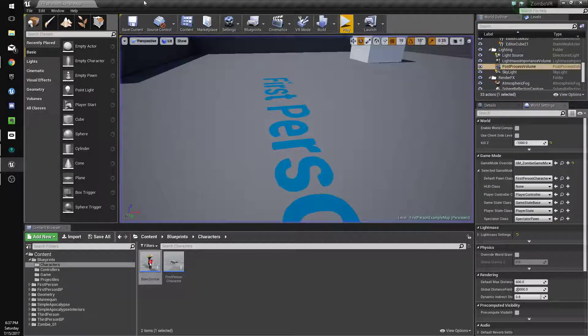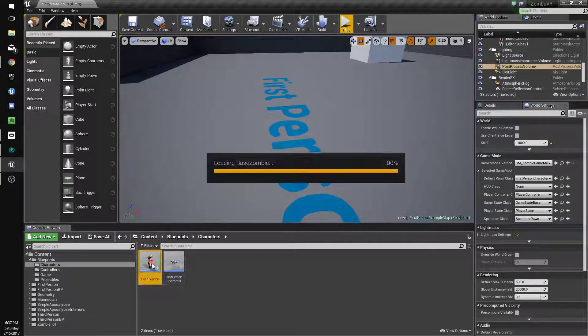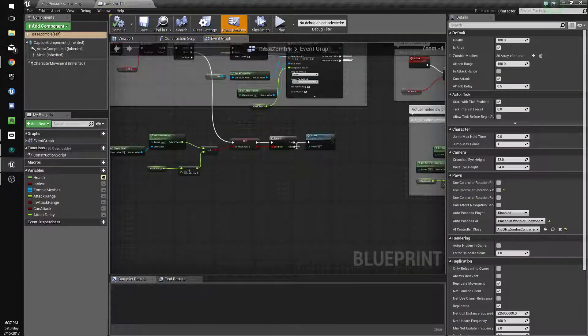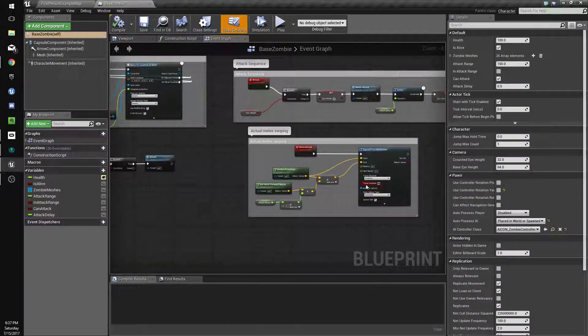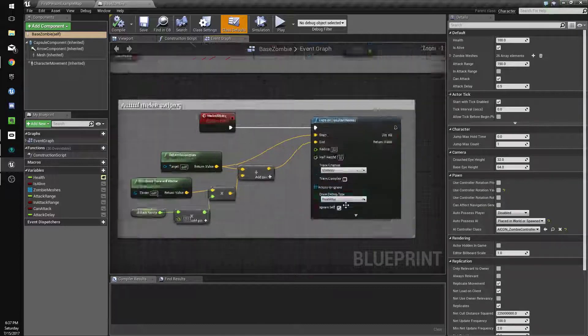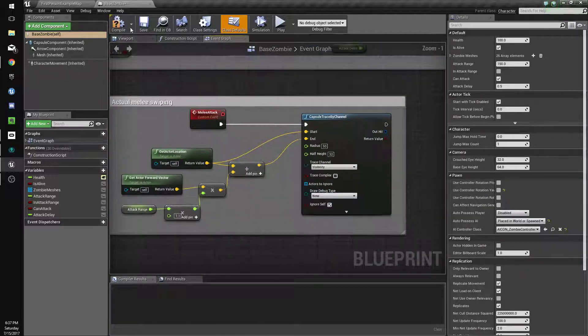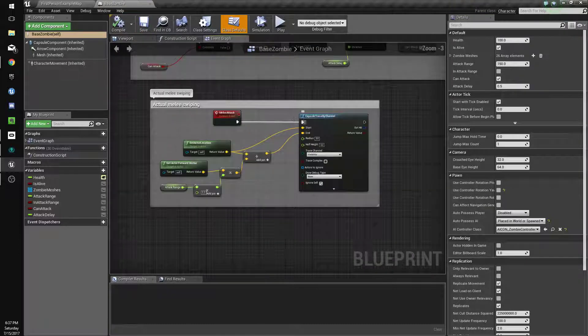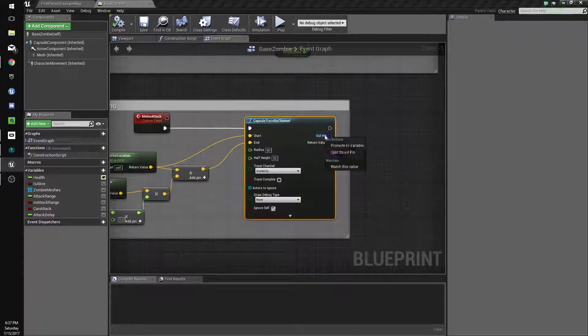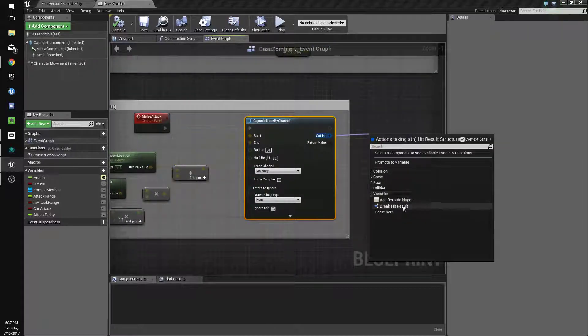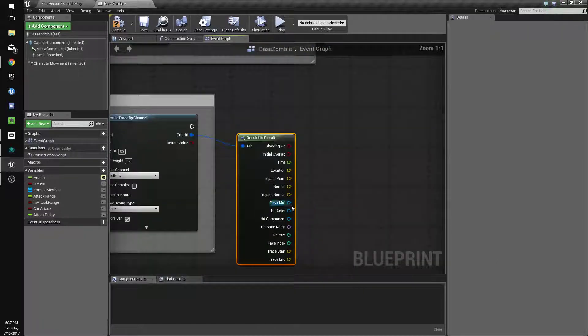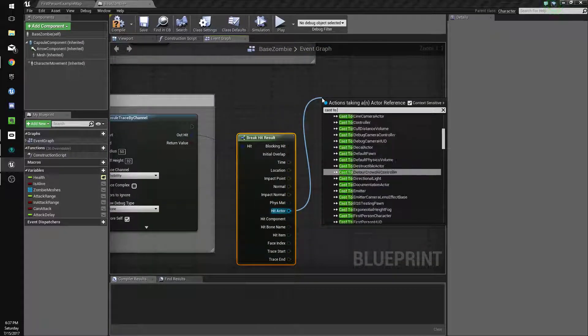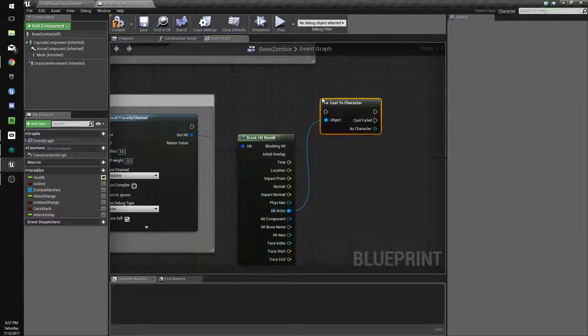Yeah, so let's make them actually do something now. We'll get rid of the draw debug type because we don't need that anymore. We'll drag this off here, hit actor, cast to character.